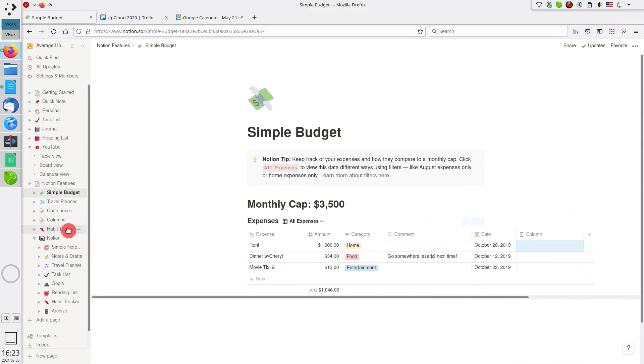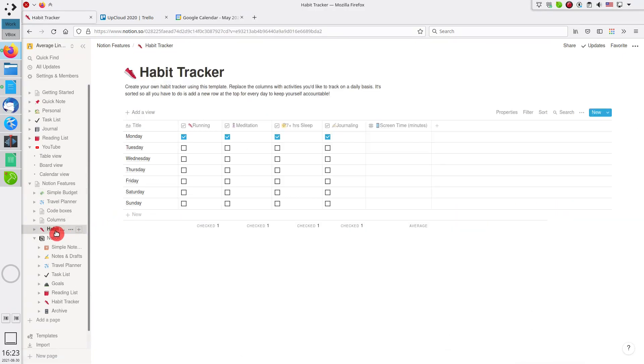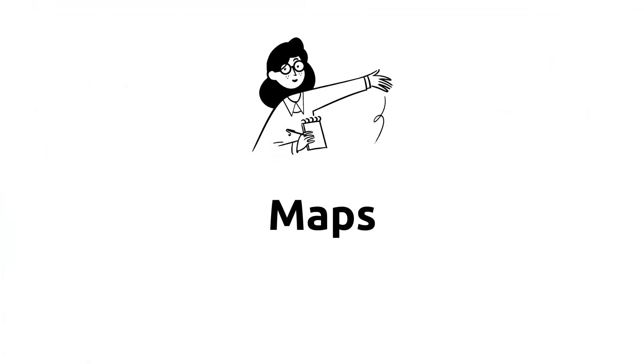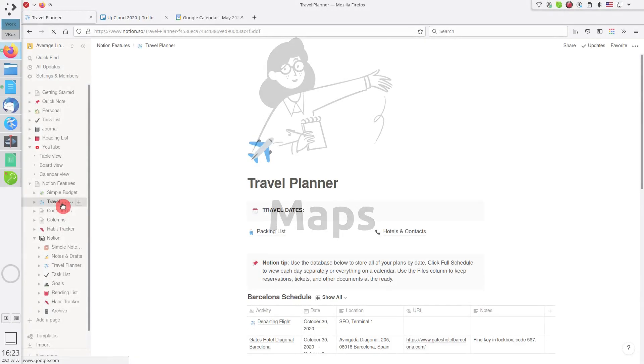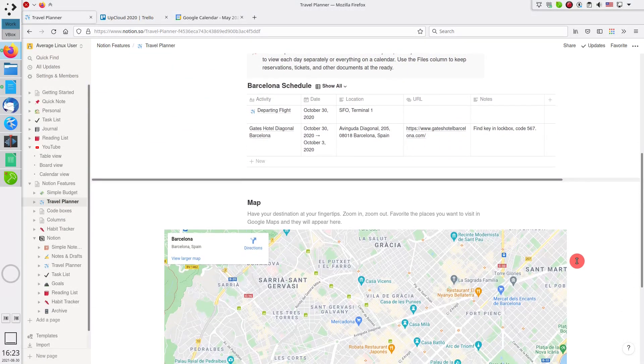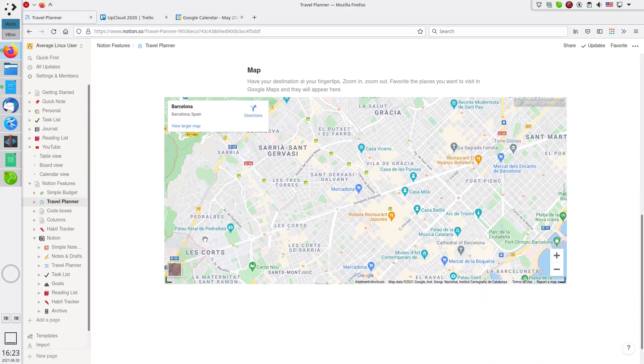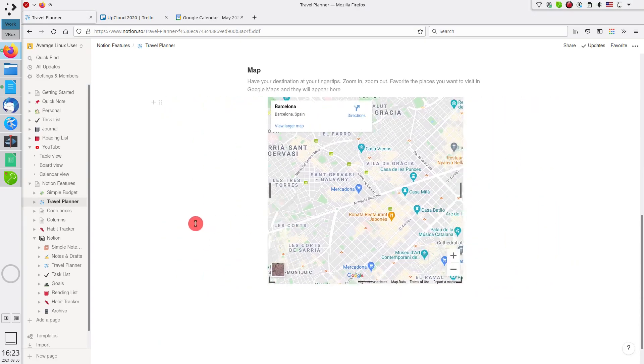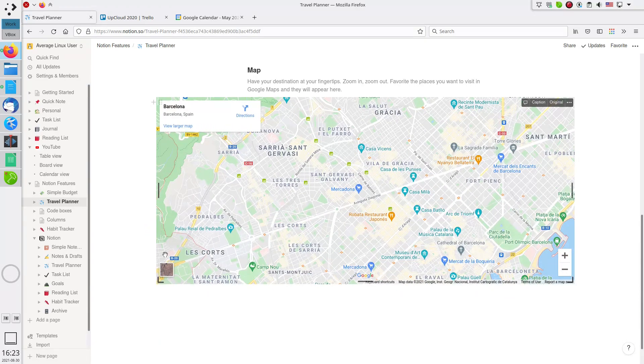Another way to use tables is presented in the template Habit Tracker, where you mostly use checkboxes. You can also embed a map in your notes. The Travel Planner template is a perfect example of this. And you can resize it as you want.